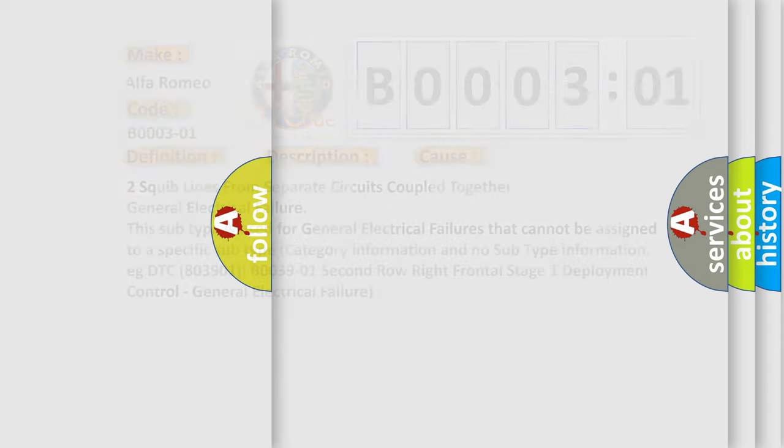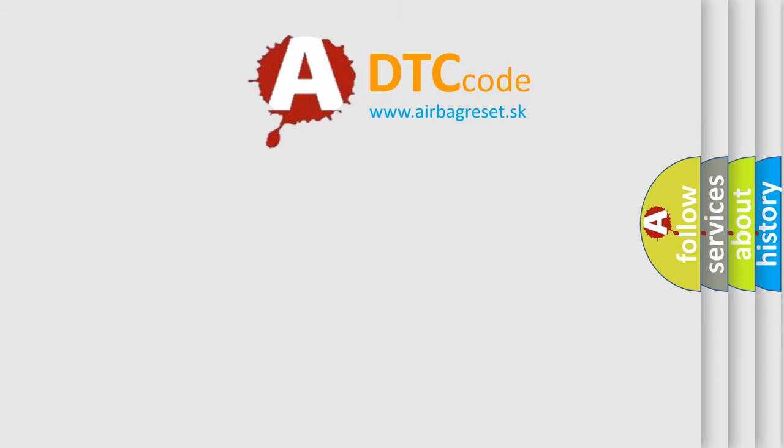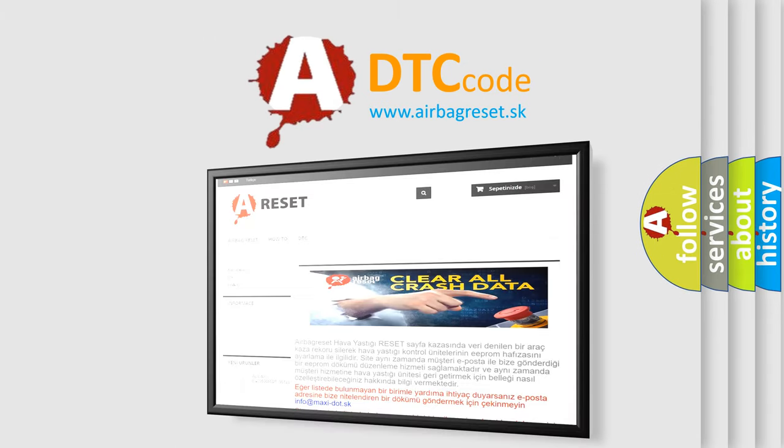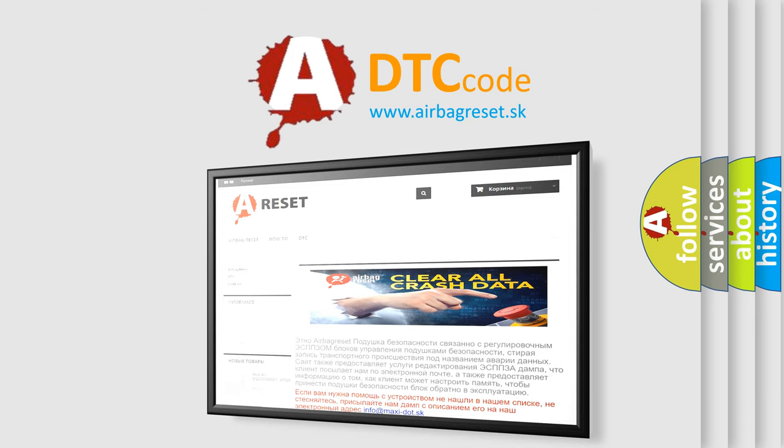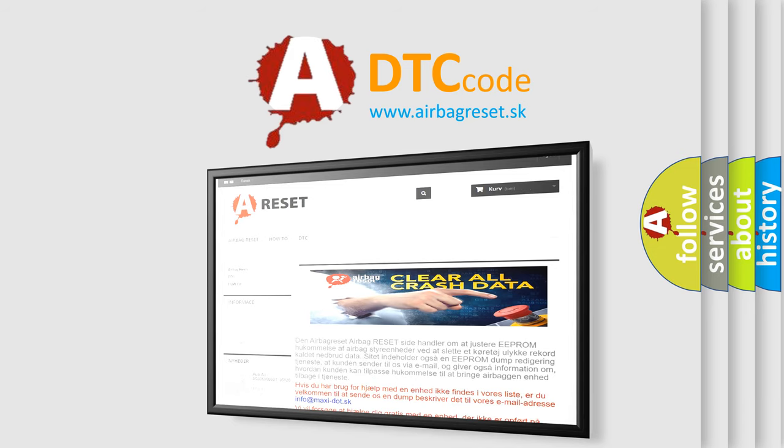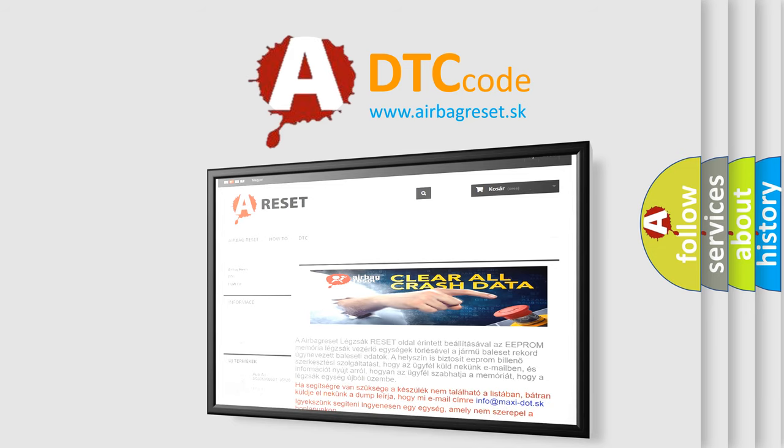The airbag reset website aims to provide information in 52 languages. Thank you for your attention and stay tuned for the next video.